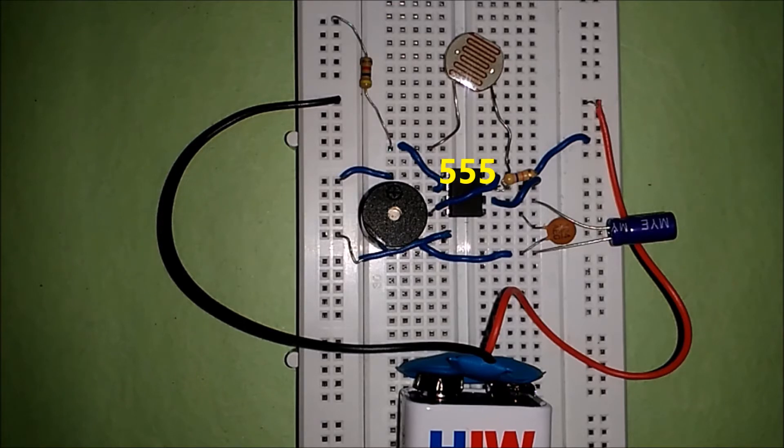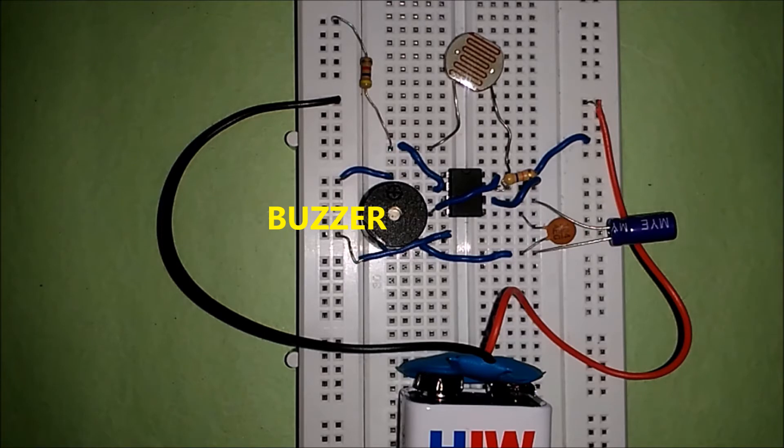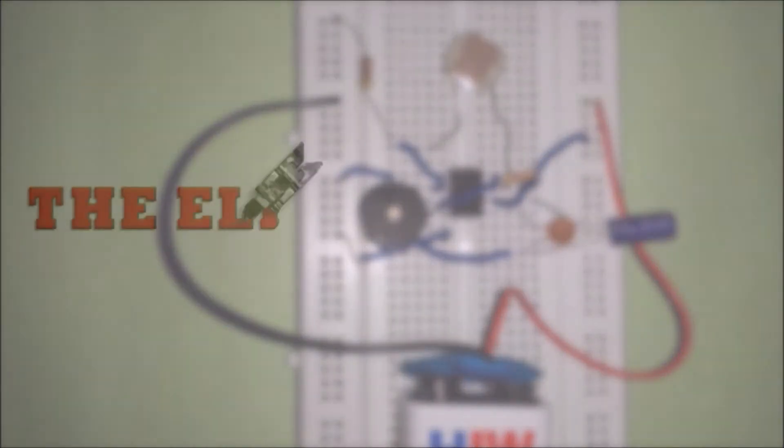First of all we will simulate this circuit on Proteus, and after that we will build the circuit on breadboard. So without any ado, let's get started.